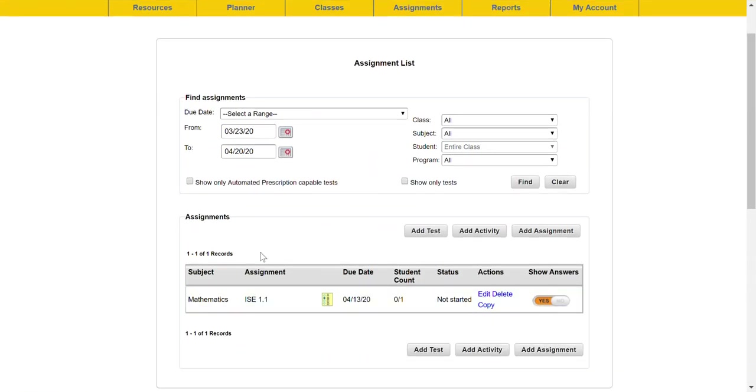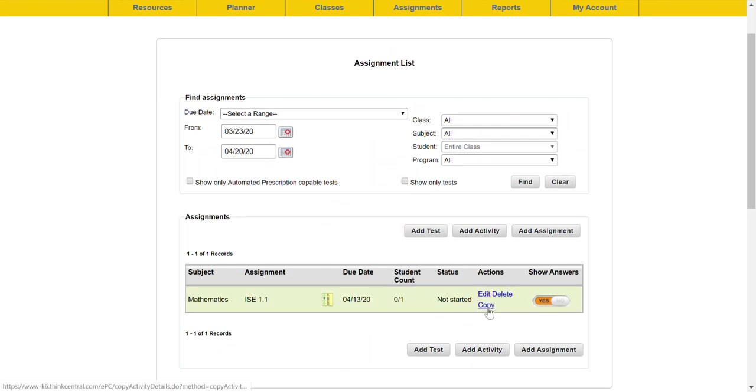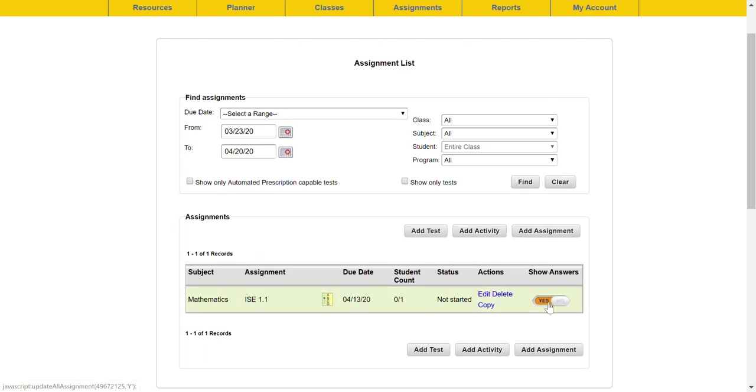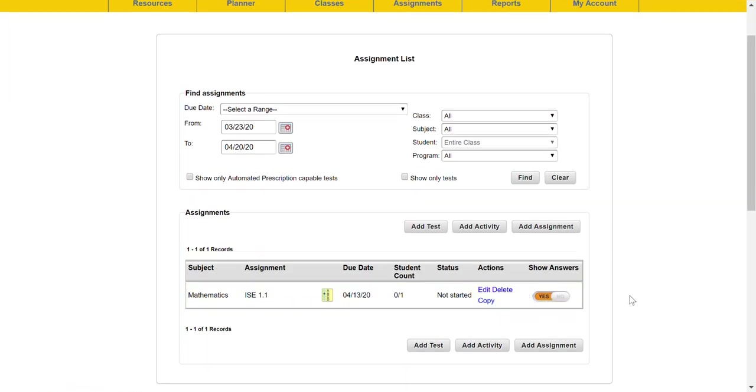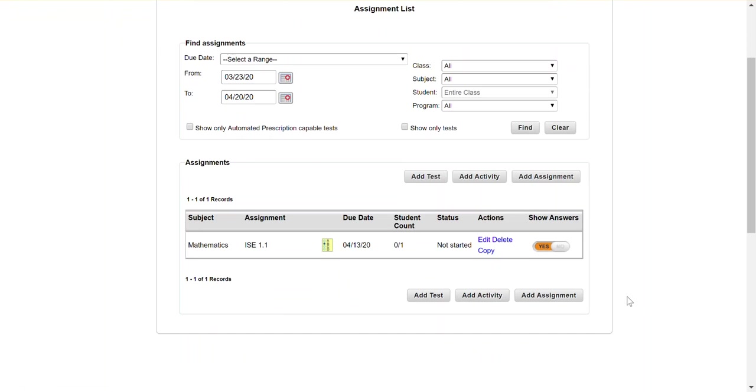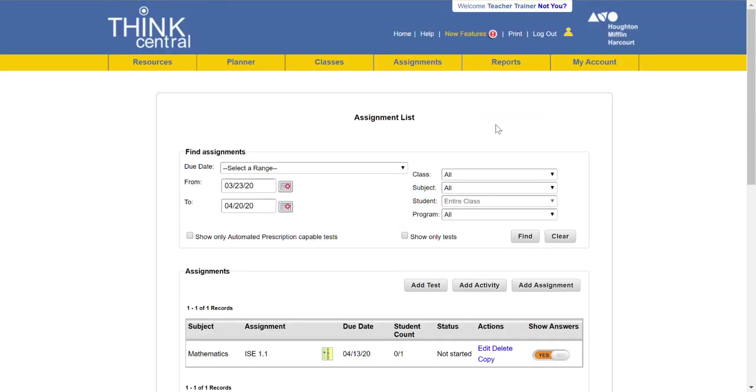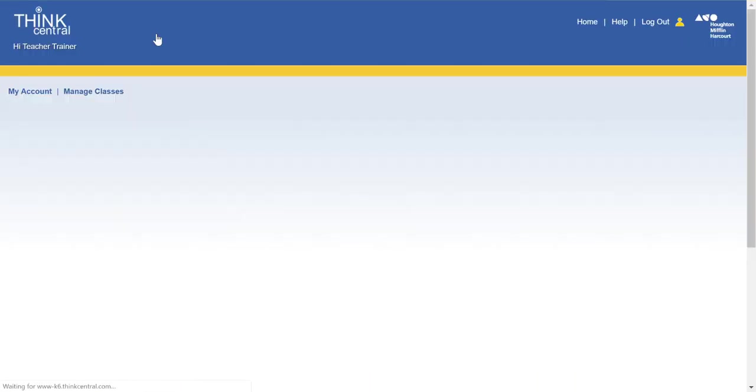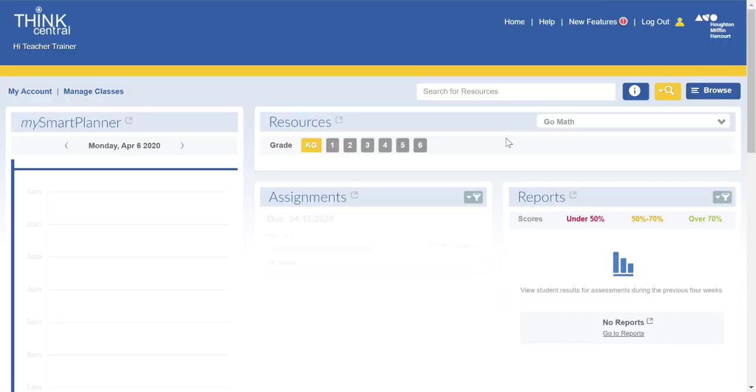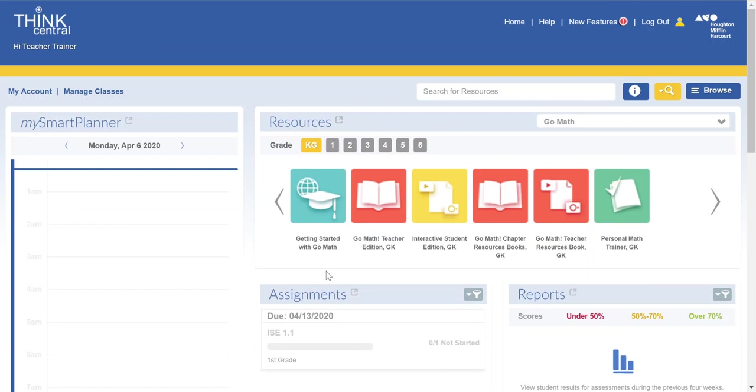And then here I can see on my assignment feed that at any time I can edit, delete, or copy this and I can turn on and off the ability to show answers. At the elementary level for this type of work absolutely students should be able to see their answers so they can get instant feedback. If at any point I need to get back and see those assignments I simply click on the blue assignment tab here.